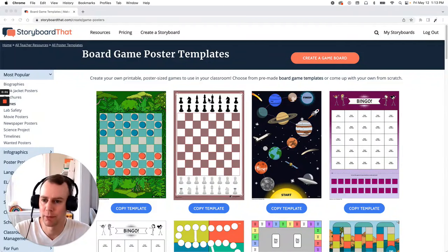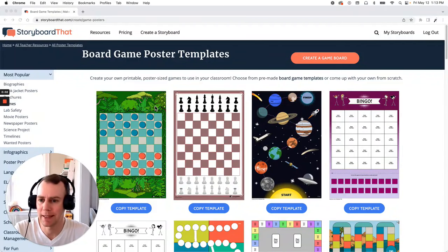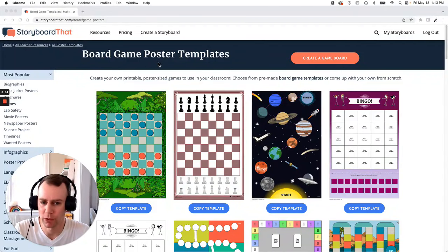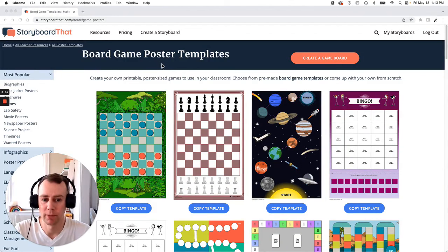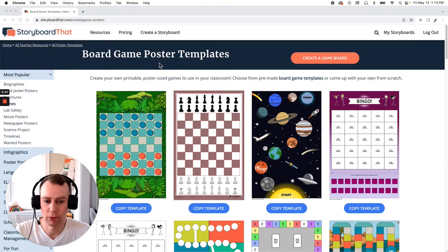Hello storyboarders, my name is Eric and today I'm going to show you how to make a board game poster using one of Storyboard That's pre-made templates. So let's get started.